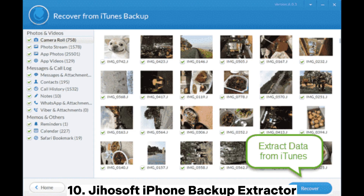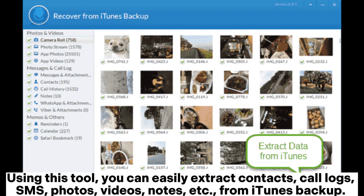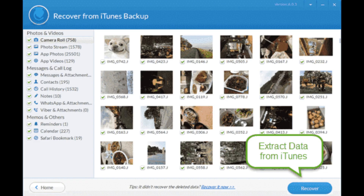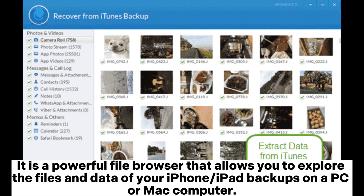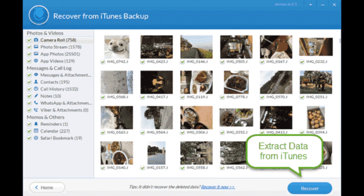10. GehaSoft iPhone Backup Extractor — using this tool, you can easily extract contacts, call logs, SMS, photos, videos, notes, etc. from iTunes backup. It is a powerful file browser that allows you to explore the files and data of your iPhone or iPad backups on a PC or Mac computer.